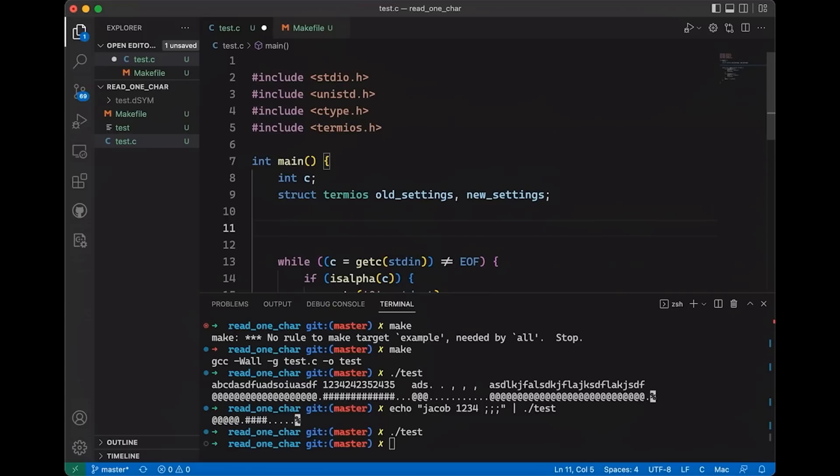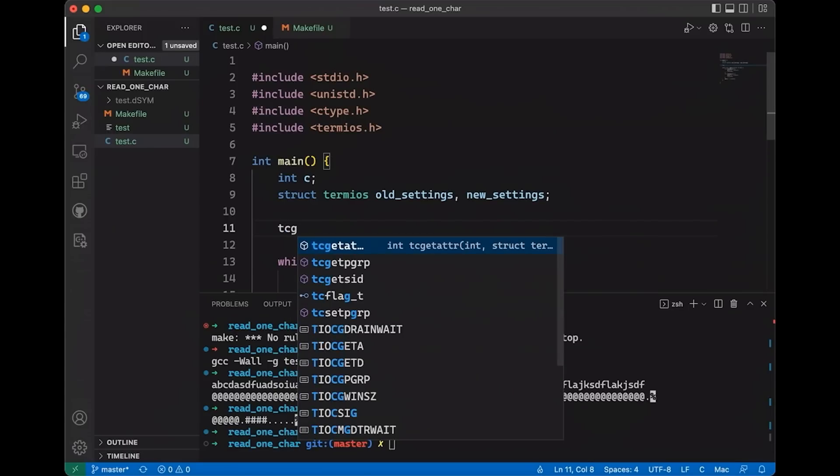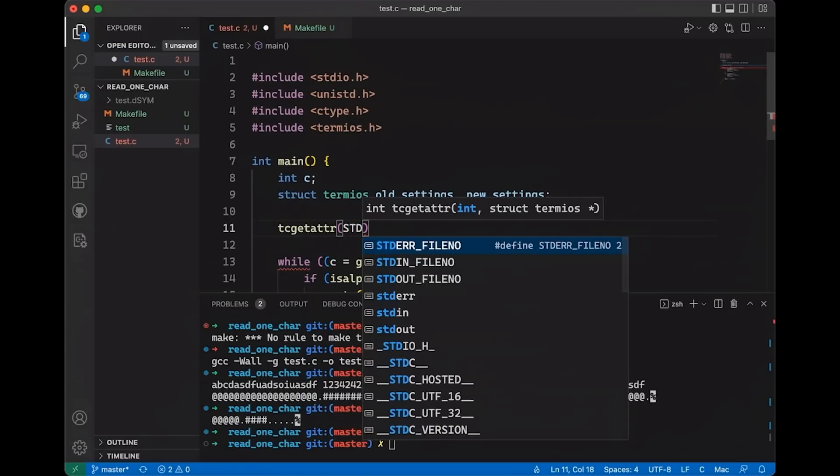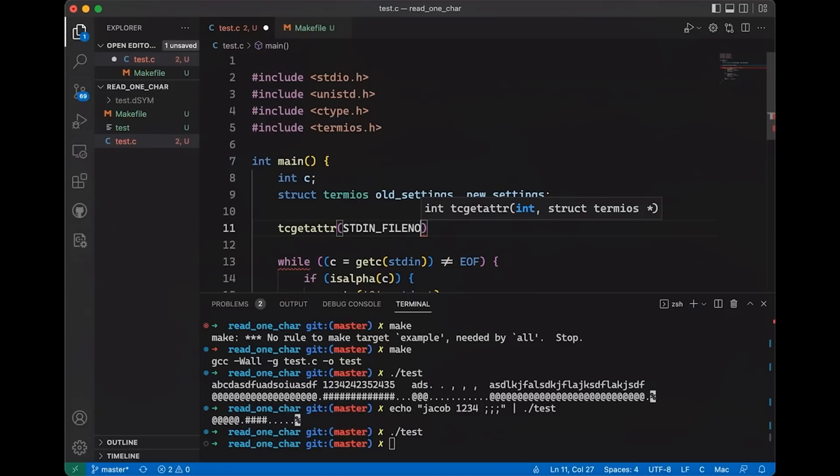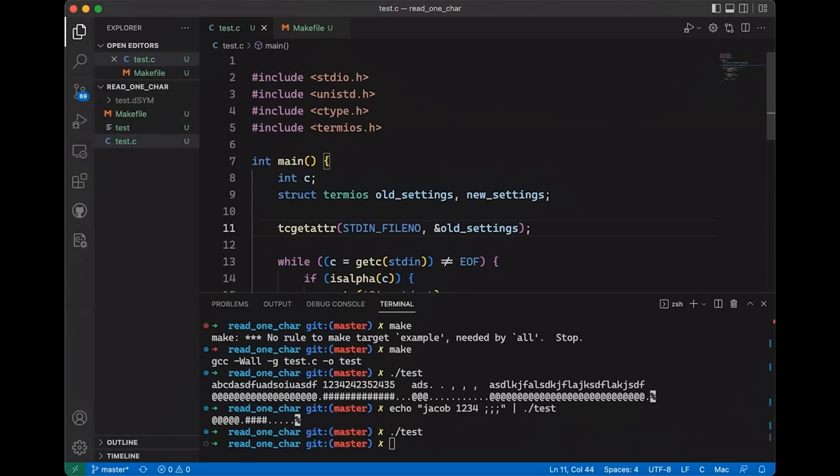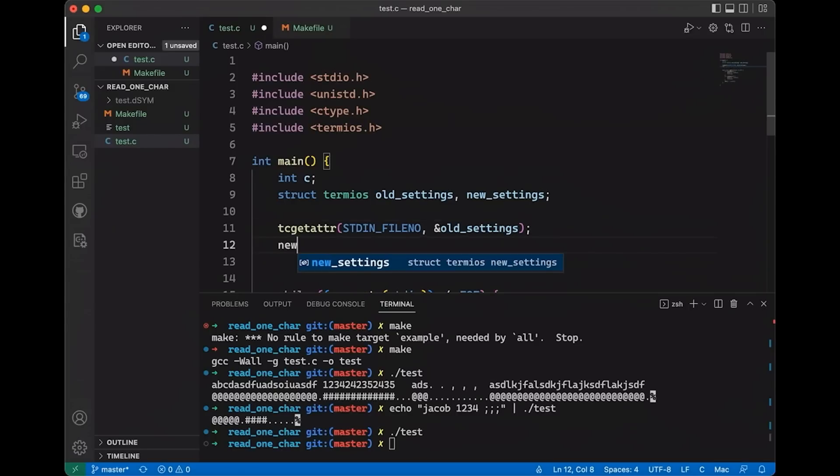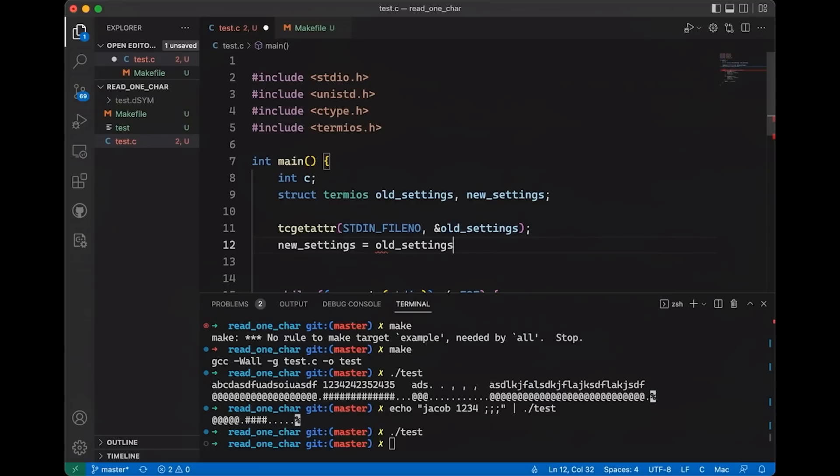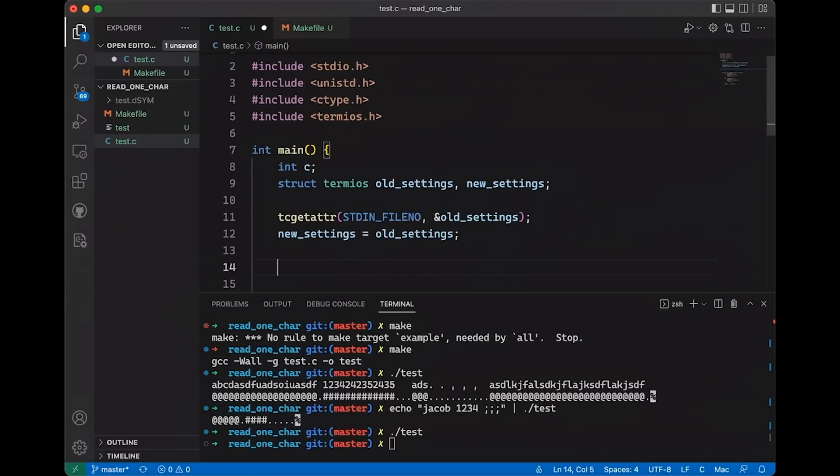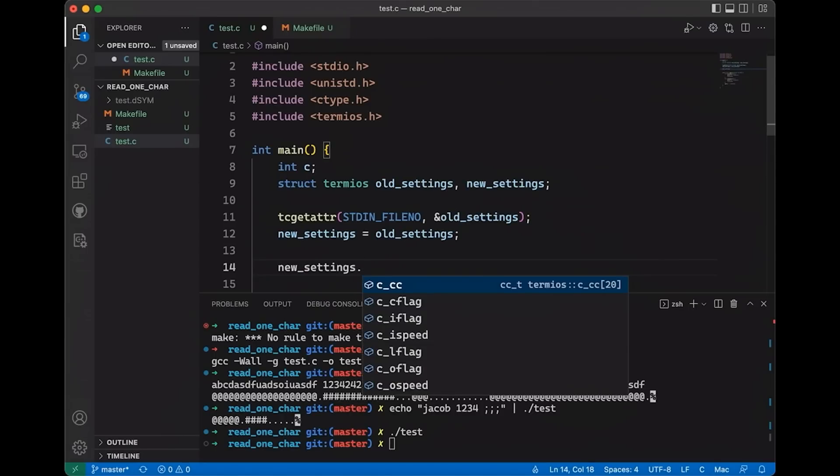If we come in here then we can call tcgetattr, and let's say we want to get the attributes for standard in's file number, then pass in the address of old_settings. We're passing the address of where we want it to store the settings. This is going to read those existing settings into old_settings. Following that, what I want to do is take new_settings and basically just copy old_settings over into new_settings. At this point we have a copy of old_settings which is now new_settings, and we're going to change that just a little bit. I basically copied it over because most of the settings are probably just fine, they're probably exactly what I want, I just want to change a few select things.